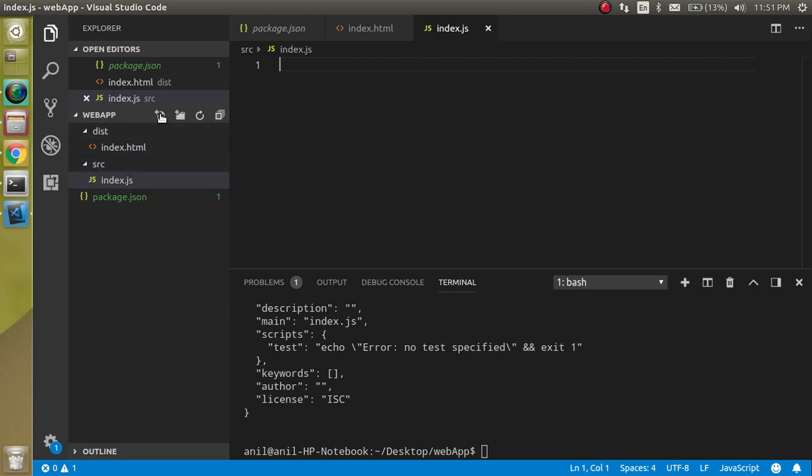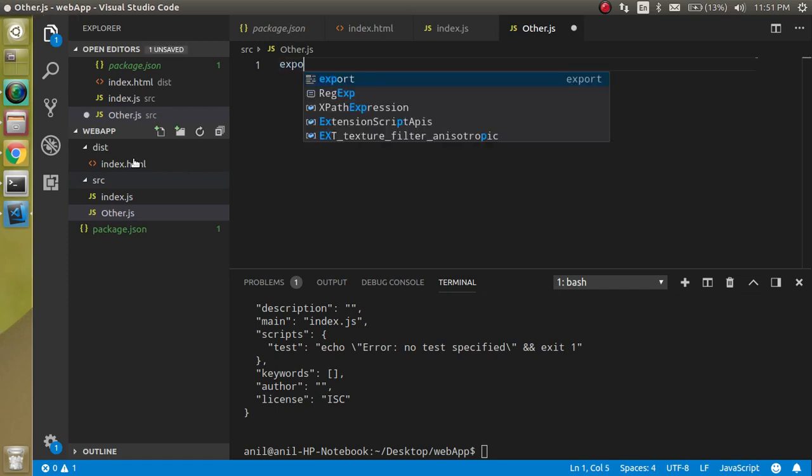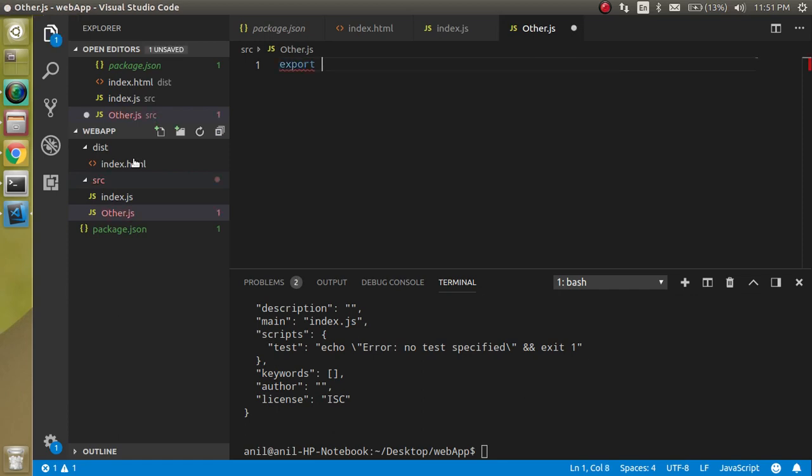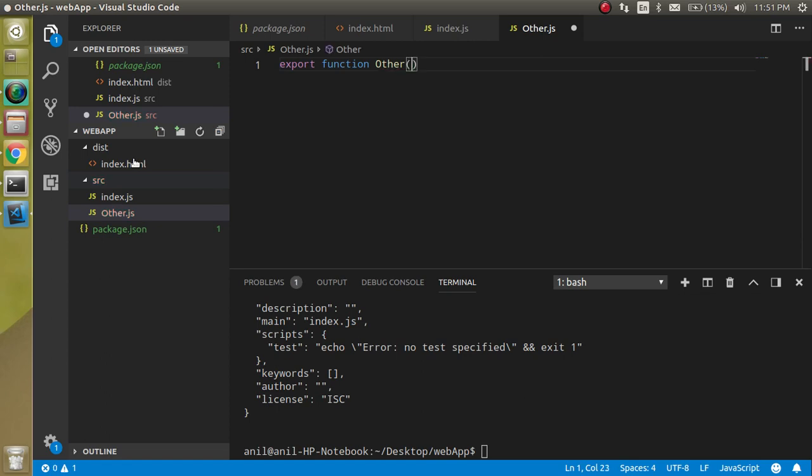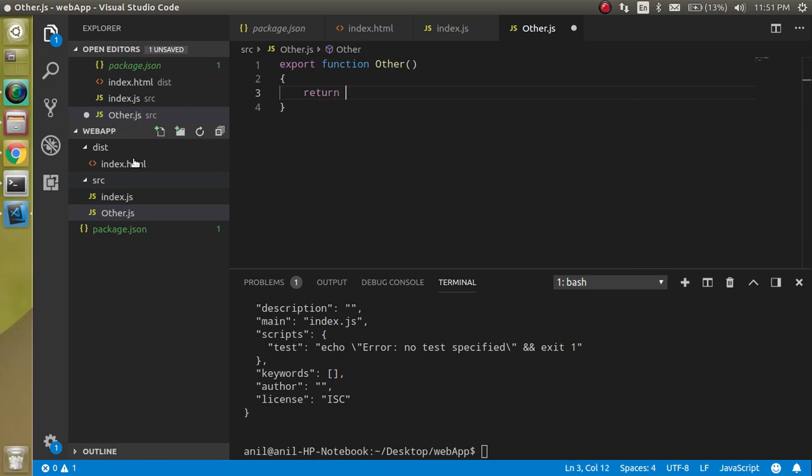Now let's make one more file inside the src folder like other.js and let's make some code. Export function, and function name can be the same as file name or different, like other. Here we can just return 'other function'.